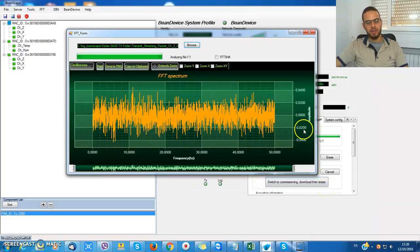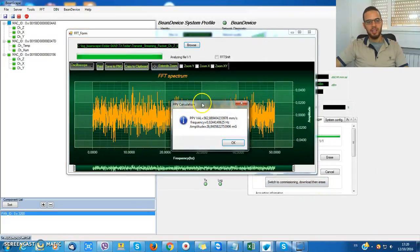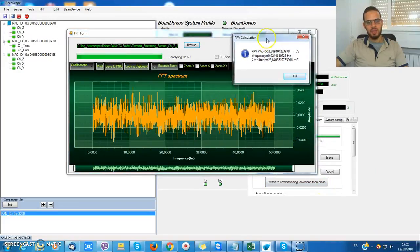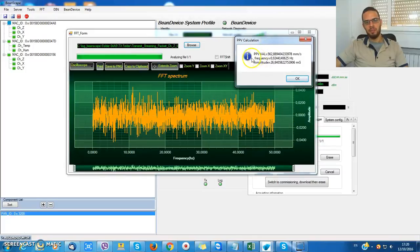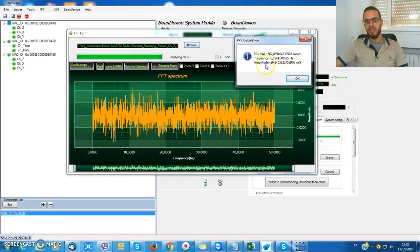So I get the frequency spectrum from my log file with some additional information like the peak particle velocity, frequency, and amplitude.